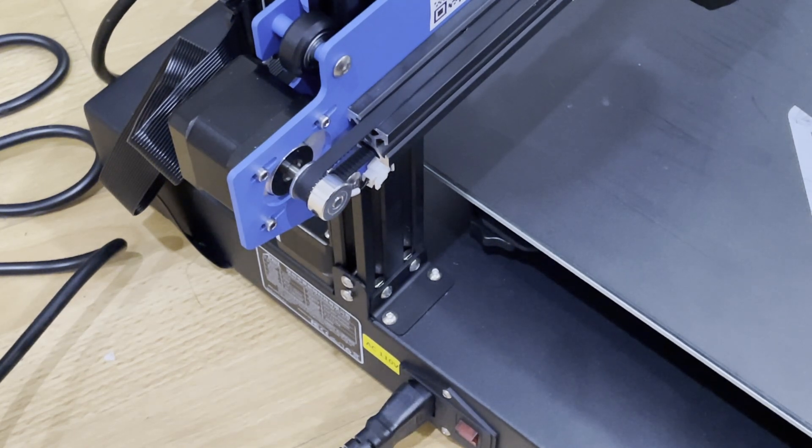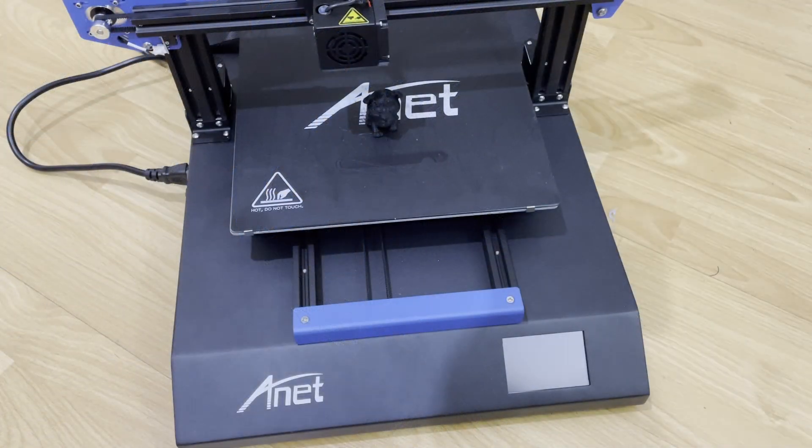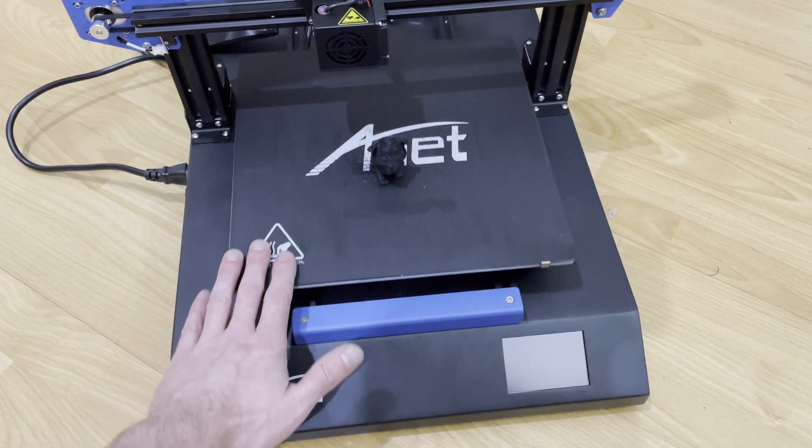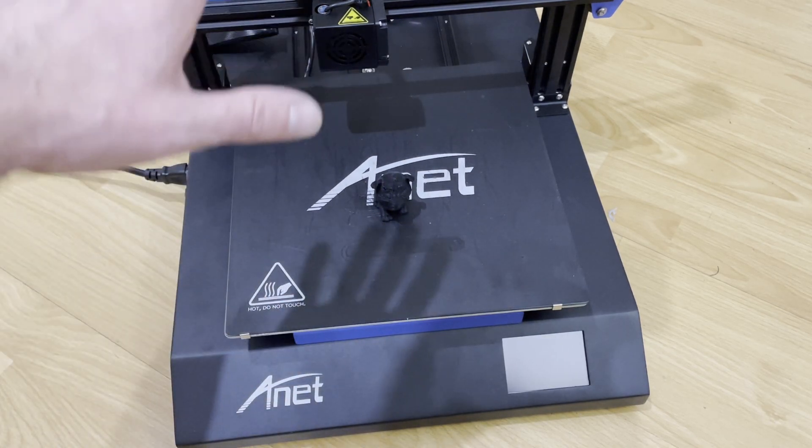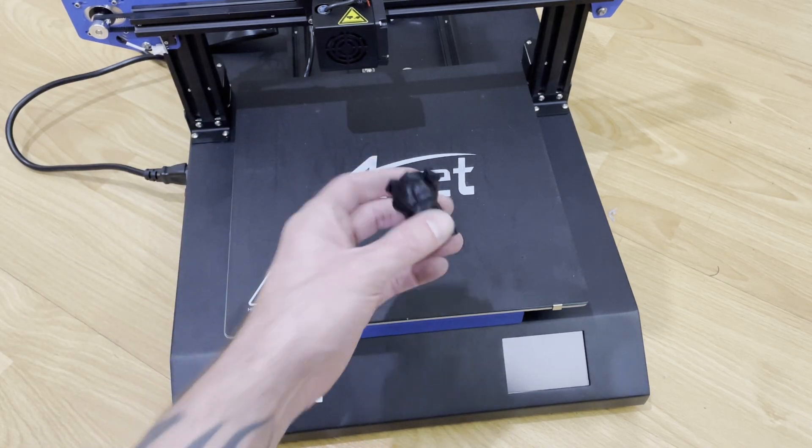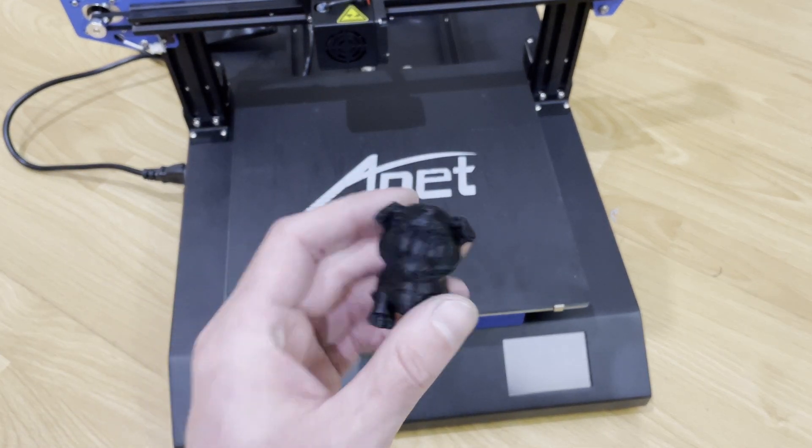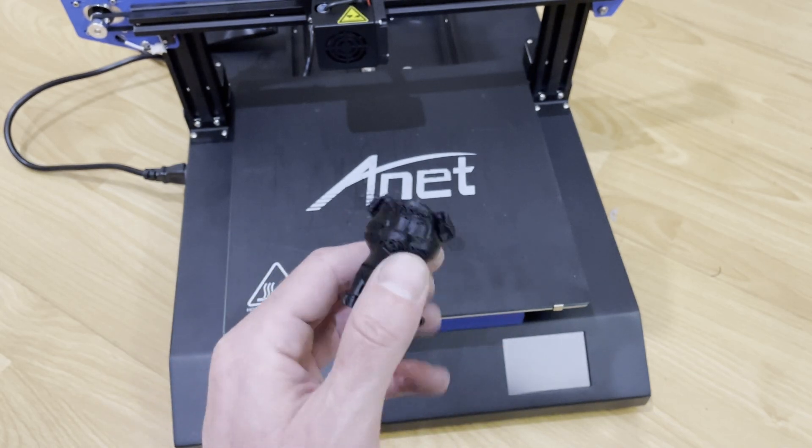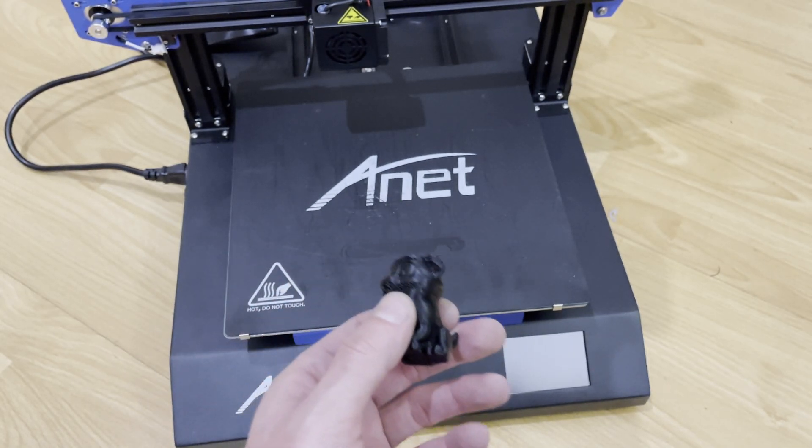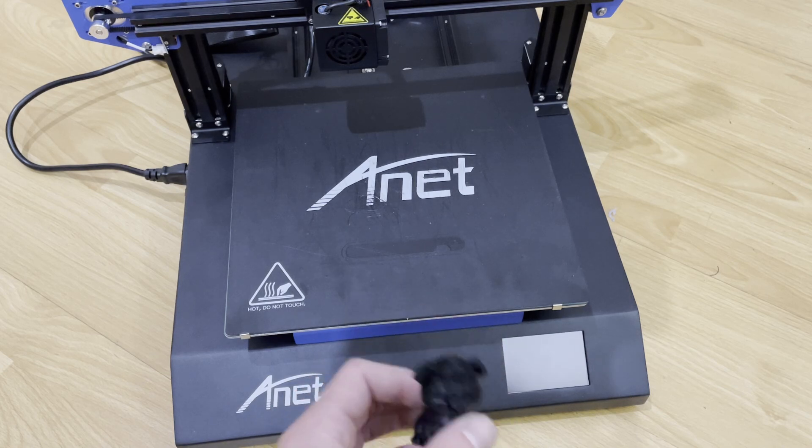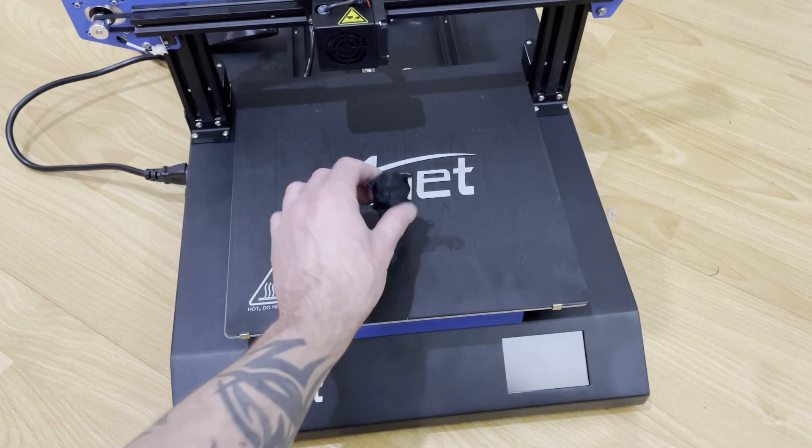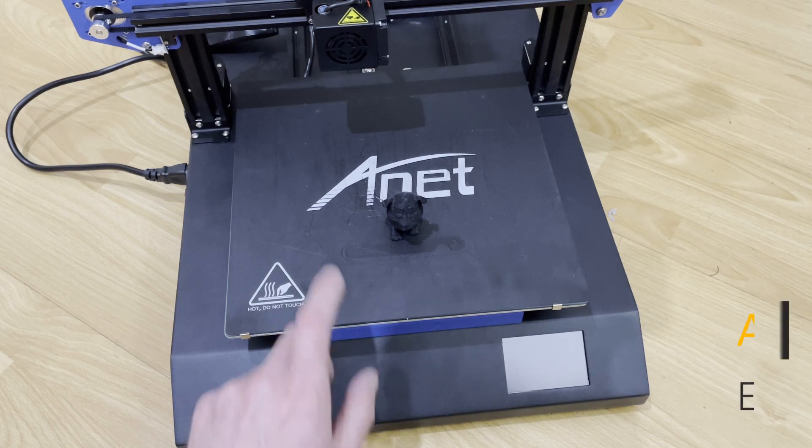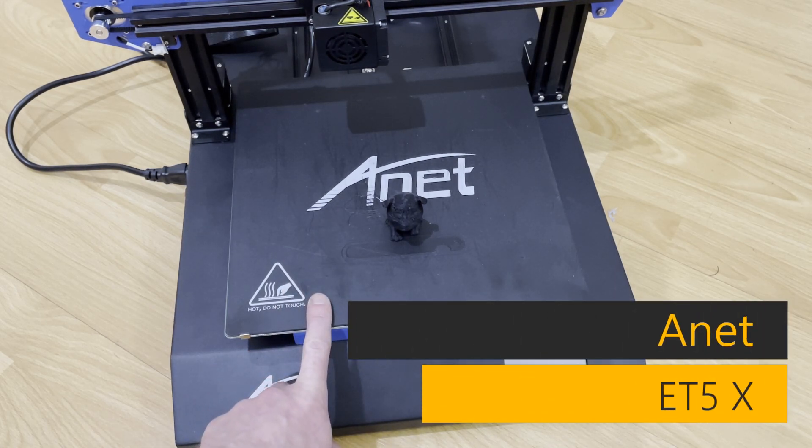So overall, what do I think of this machine? It's a decent machine. I do like the big build size which is 300 by 300 by 400. The print didn't come out the greatest right off the bat as I'd hoped, but not a big deal as I'll just tweak the settings and change it based on what I normally use. And I'll re-slice something else in the future and get it. But this is the Anet ET5X. I will put a link down in the description on where you can get this.